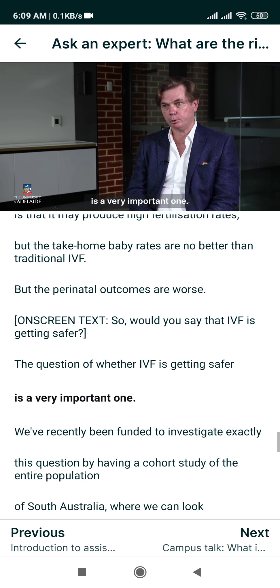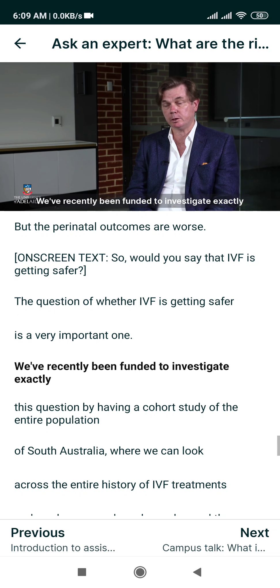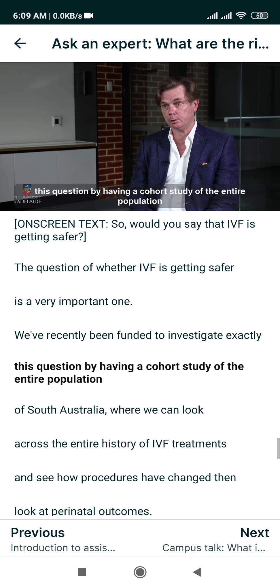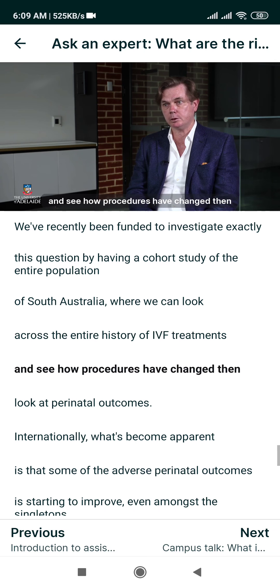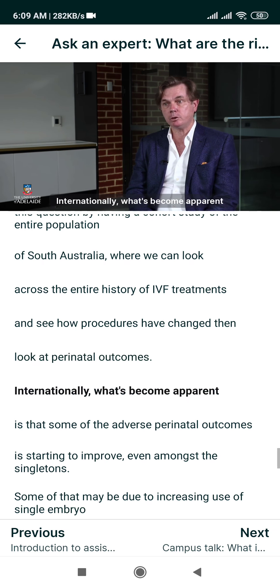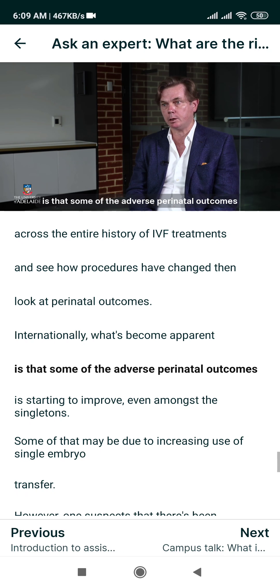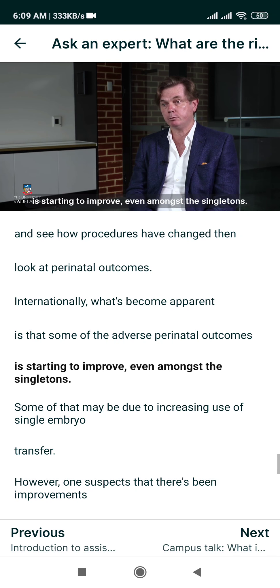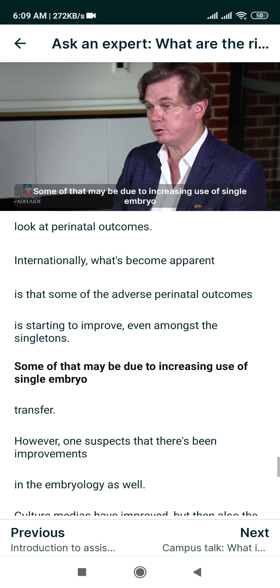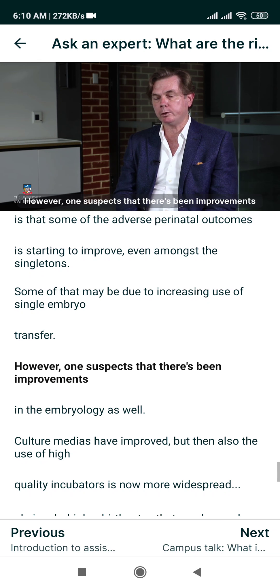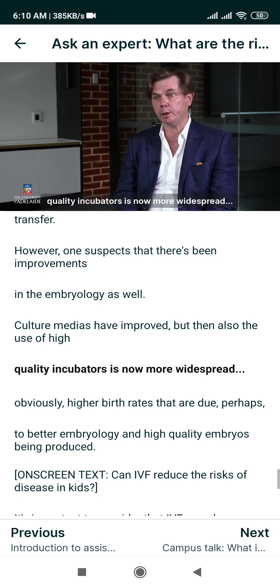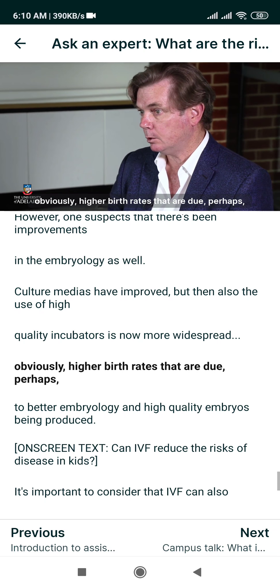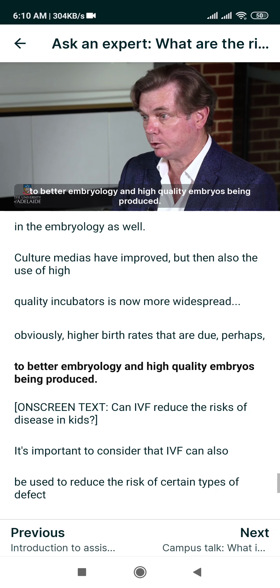The question of whether IVF is getting safer is a very important one. We've recently been funded to investigate exactly this question through a cohort study of the entire population of South Australia, where we can look across the entire history of IVF treatments, see how procedures have changed, and then assess perinatal outcomes. Internationally, what's become apparent is that some of the adverse perinatal outcomes are starting to improve, even amongst singletons — some of that may be due to increasing use of single embryo transfer, but there have also been improvements in embryology. Culture media have improved, and the use of high-quality incubators is now more widespread, resulting in higher birth rates from better quality embryos.